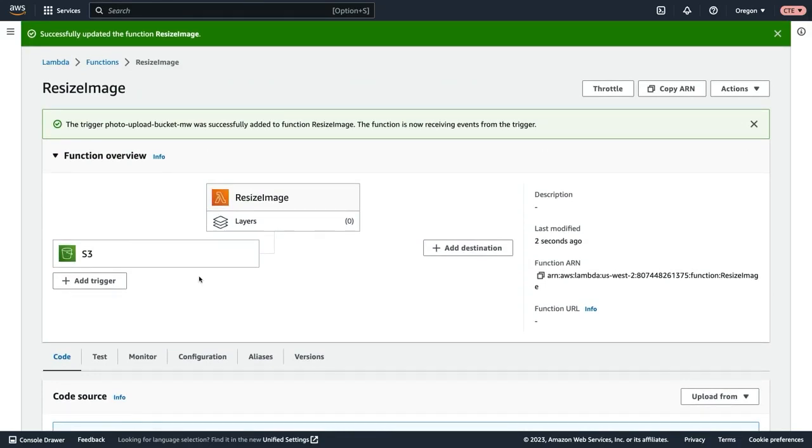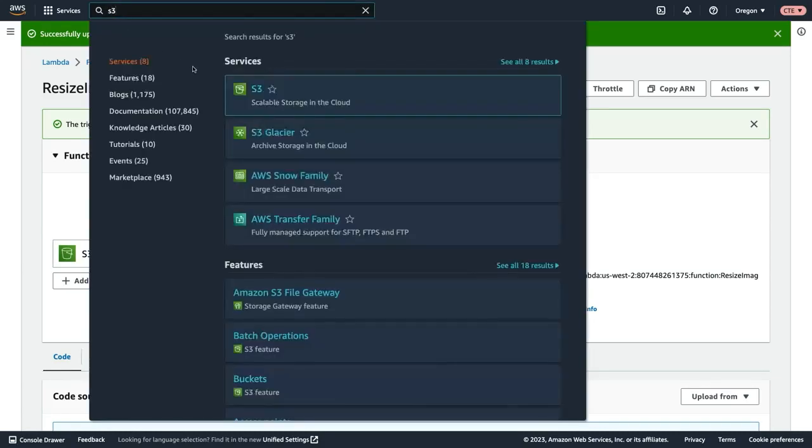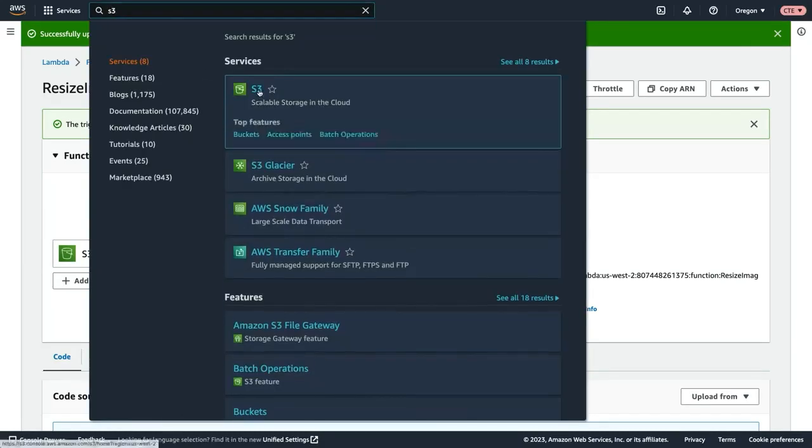What I want to do now is test this out by actually uploading an image to S3 and then viewing the output. So in the search bar, I'll type in S3 and then select S3.